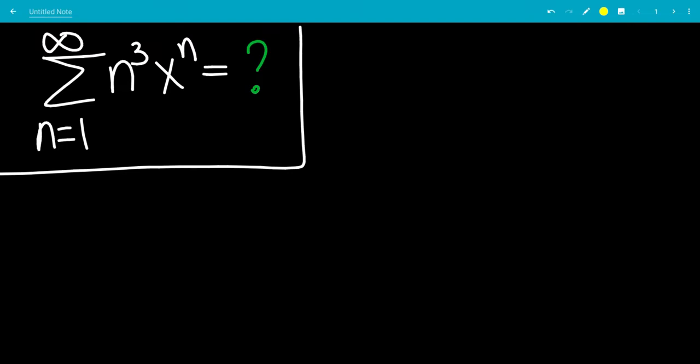In this video, we're going to do a nice Calculus 2 question. We're going to find the formula for the power series — the sum from n equals 1 to infinity of n cubed times x to the n.